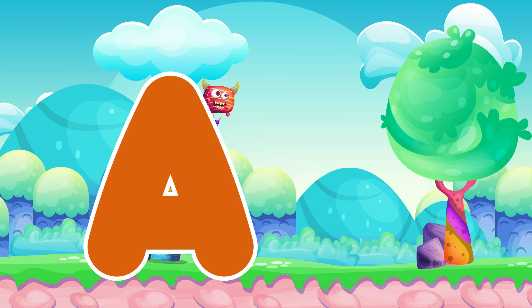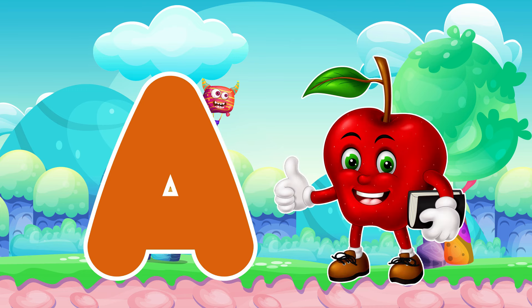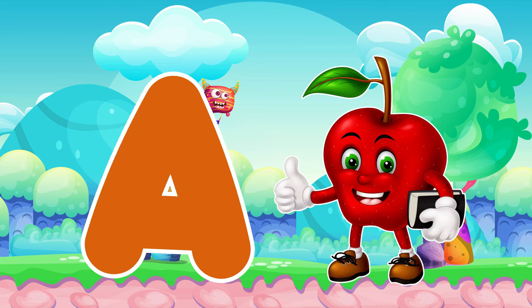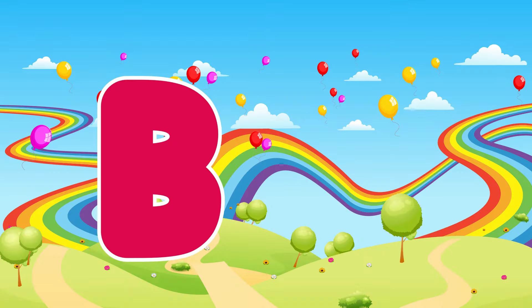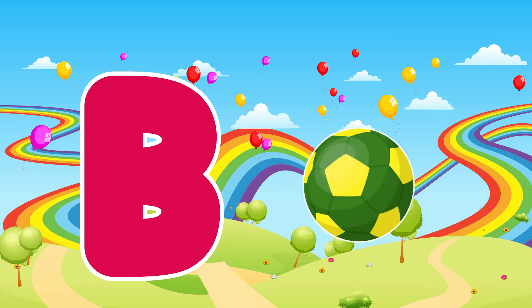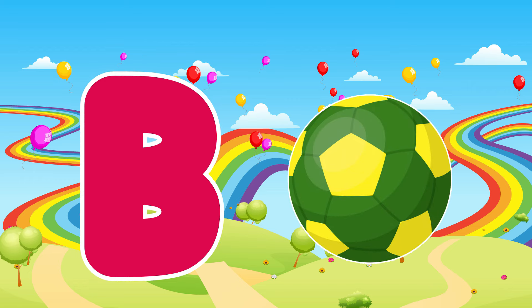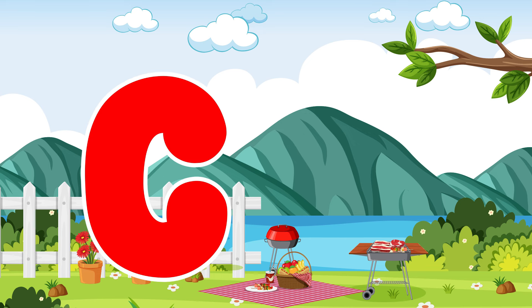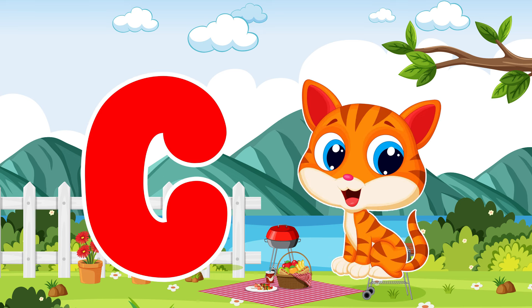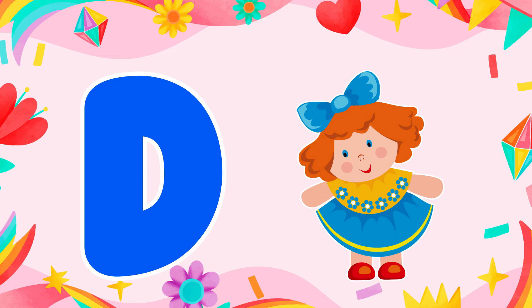A is for apple, a-a-apple. B is for ball, b-b-ball. C is for cat, c-c-cat. D is for doll, d-d-doll.